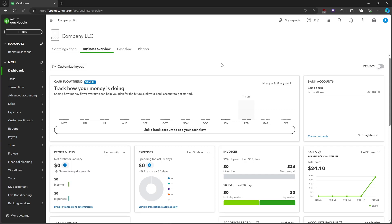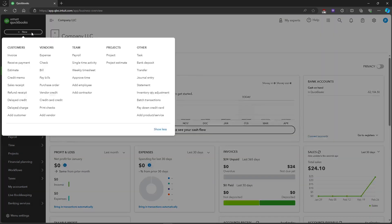In this video I'm going to show you how to record refunds in QuickBooks Online. So first up let's head on over to the new button in the top left over here. Let's click on new and click on refund receipt.